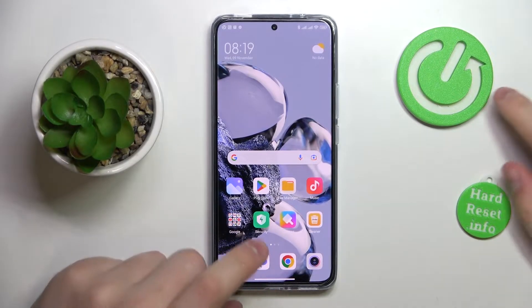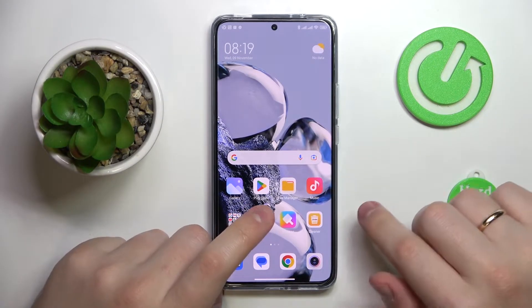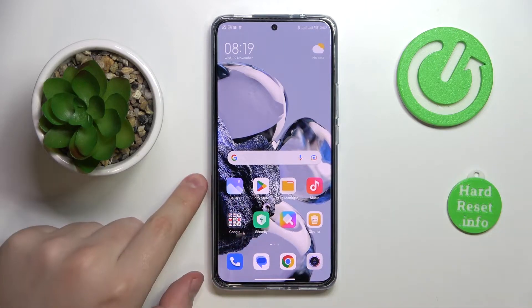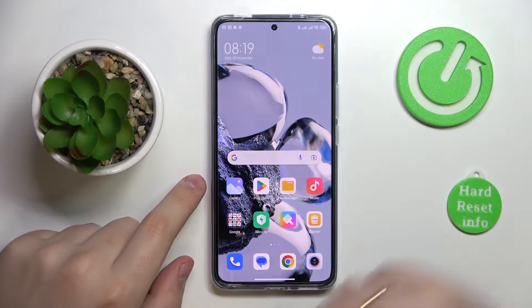This is the Xiaomi 12C Pro, and today we would like to demonstrate how you can extend your random access memory amount on this device.